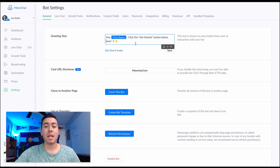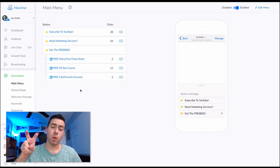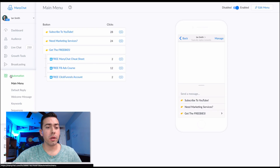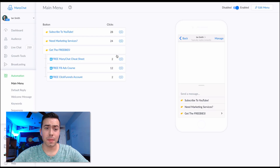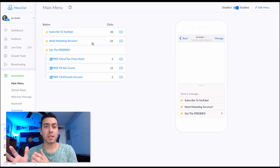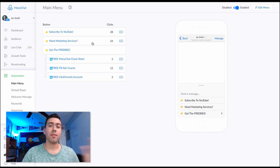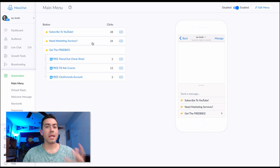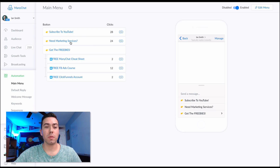That is thing number one - make sure that you have your greeting text on and established. Thing number two that we're gonna cover is the main menu. In ManyChat go to Automation, then Main Menu. This is what I have set up and I'd recommend something similar. I have options like 'Subscribe to YouTube' and 'Need Marketing Services' to get people into done-for-you services. We have two parts of our business: do-it-yourself where we sell templates and courses, and done-for-you services where we're an agency that does the work for clients.